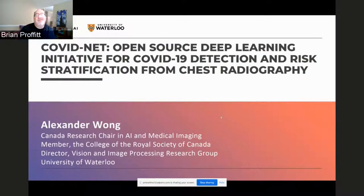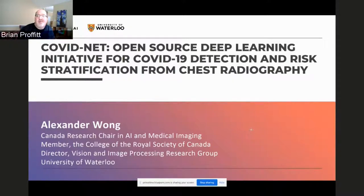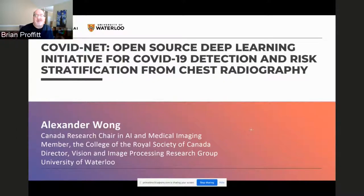Good day, everyone. My name is Brian Profitt from the Open Source Program Office, welcoming you to another edition of Community Central. We're very happy to be starting a new series within Community Central highlighting some of the work that Red Hat has been involved with and helping out with as part of their Team 19 efforts.